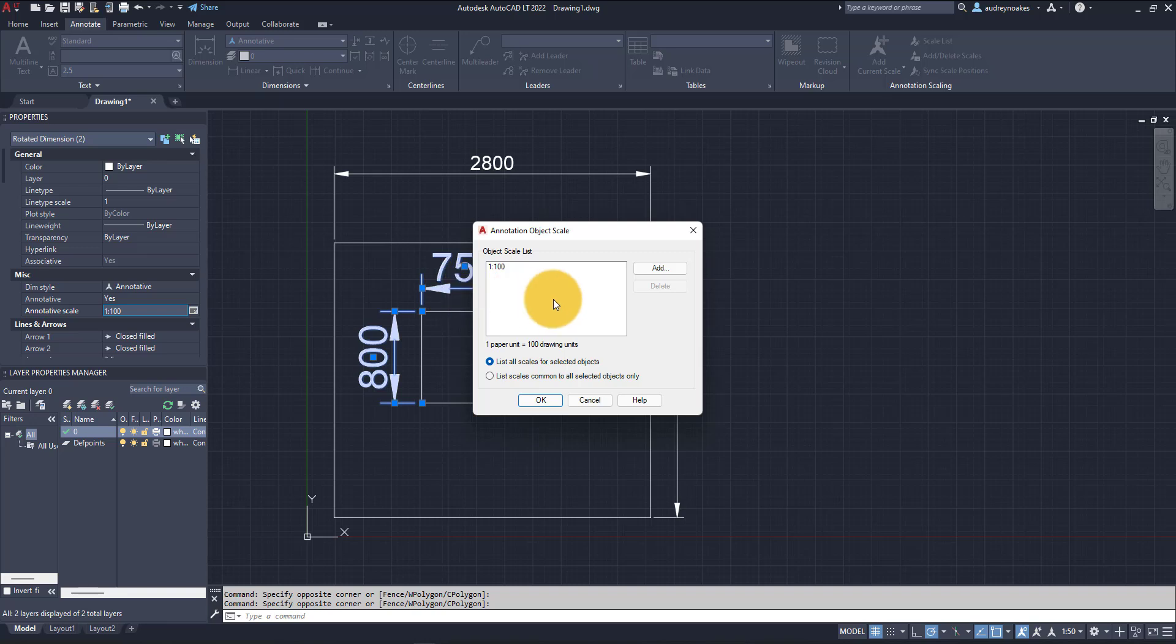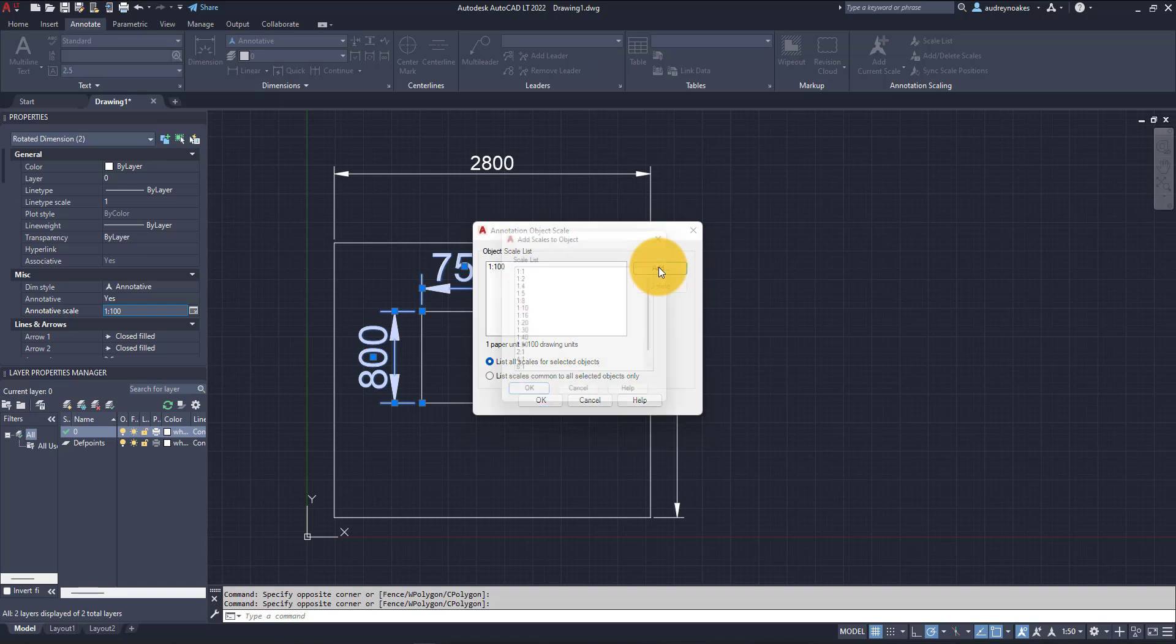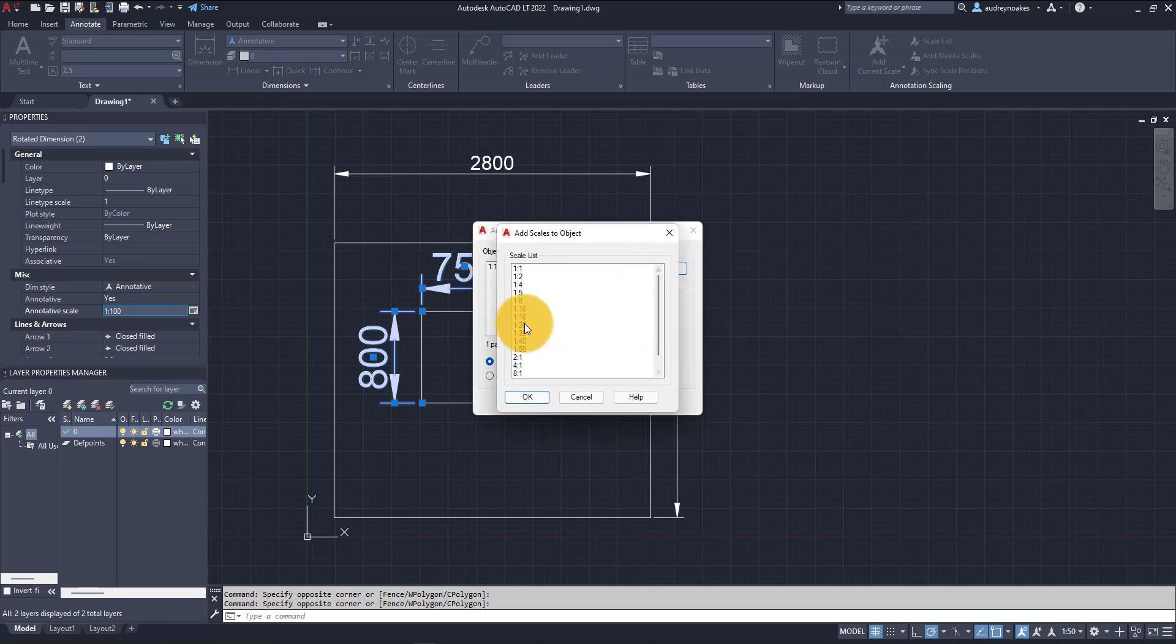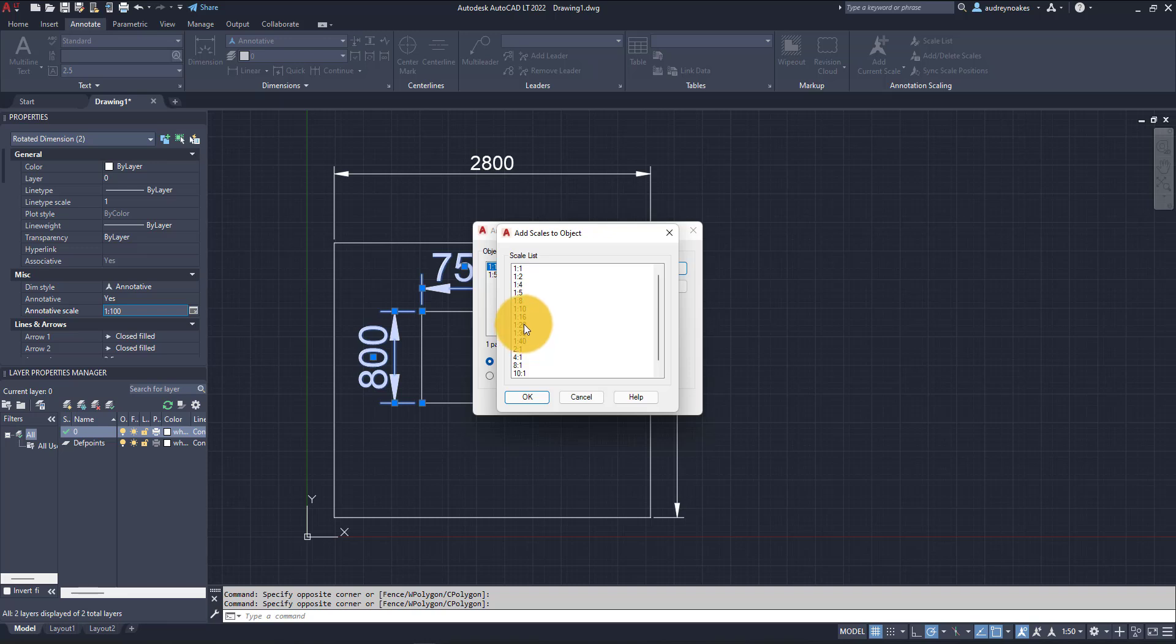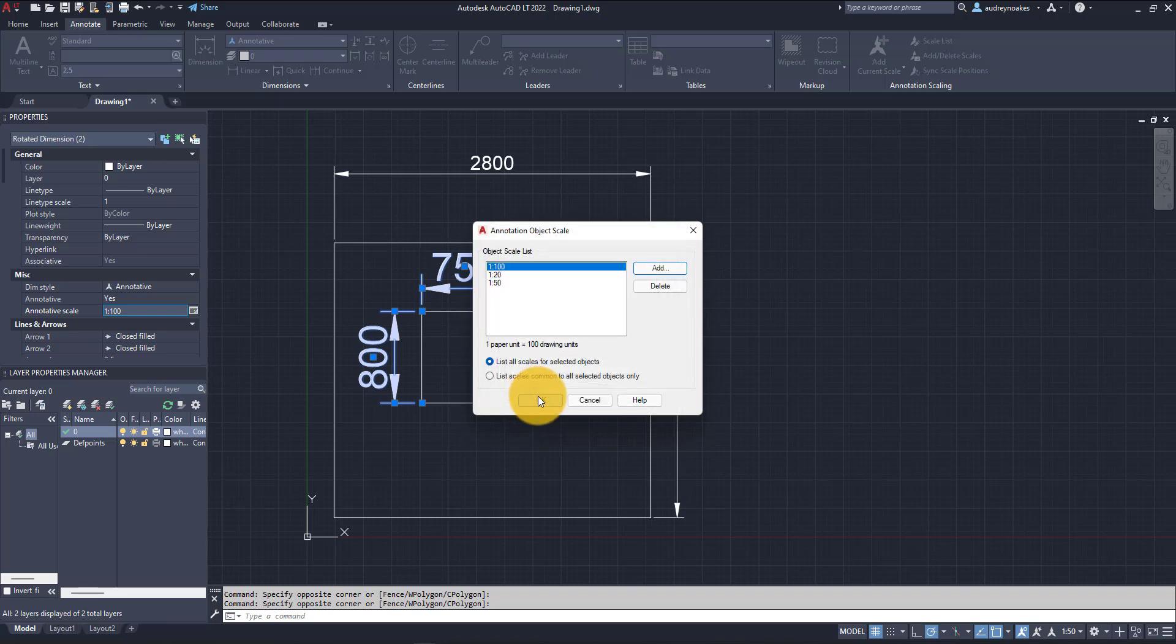If you might have this drawing at a bunch of different scales, you want to make sure you add the various object scales to this list. I'm going to add 1 to 50 and 1 to 20, and you can add any scales that make sense for where you're showing this drawing.